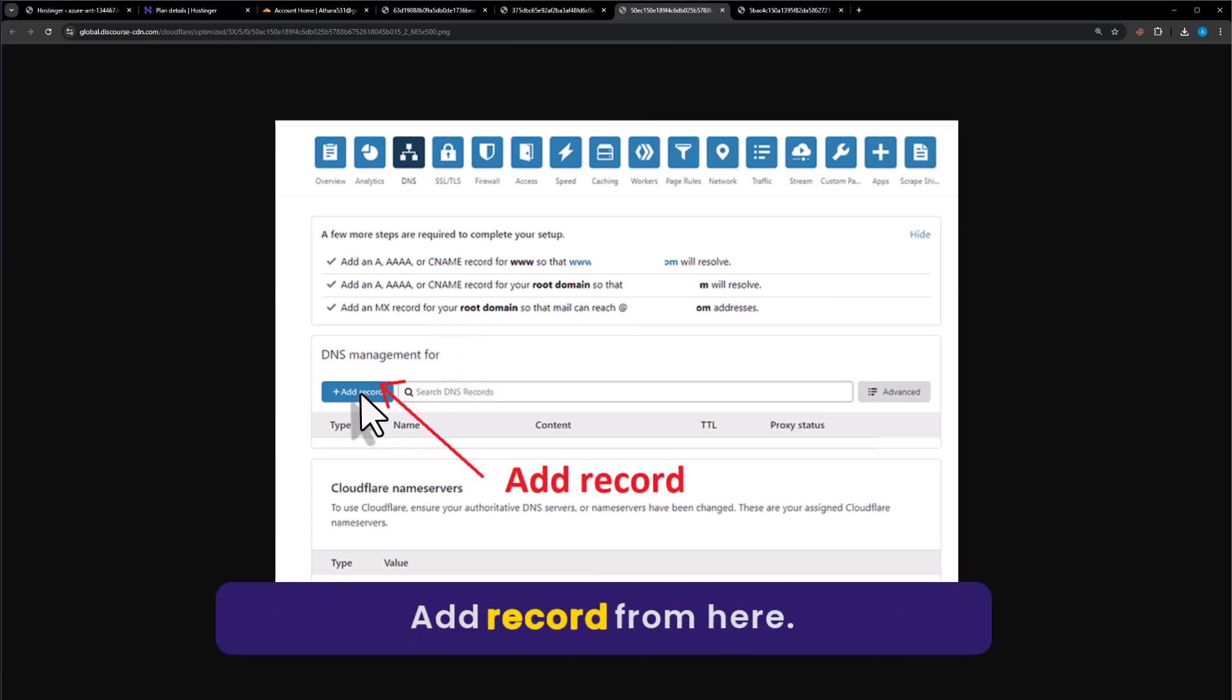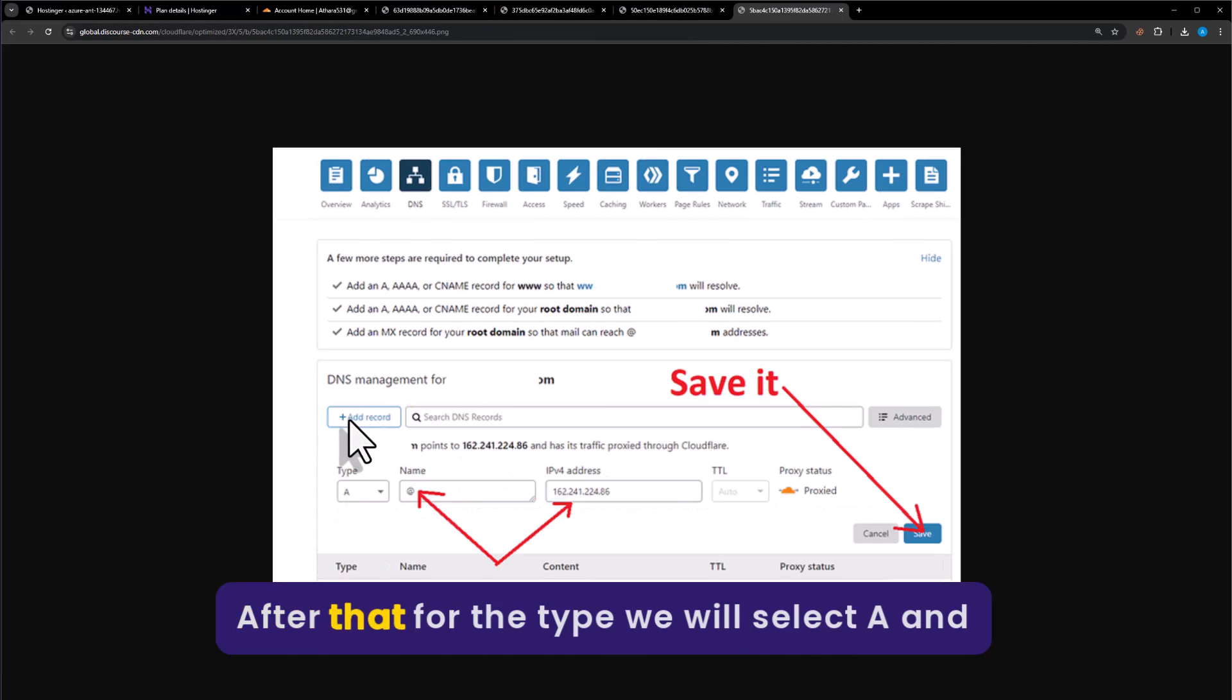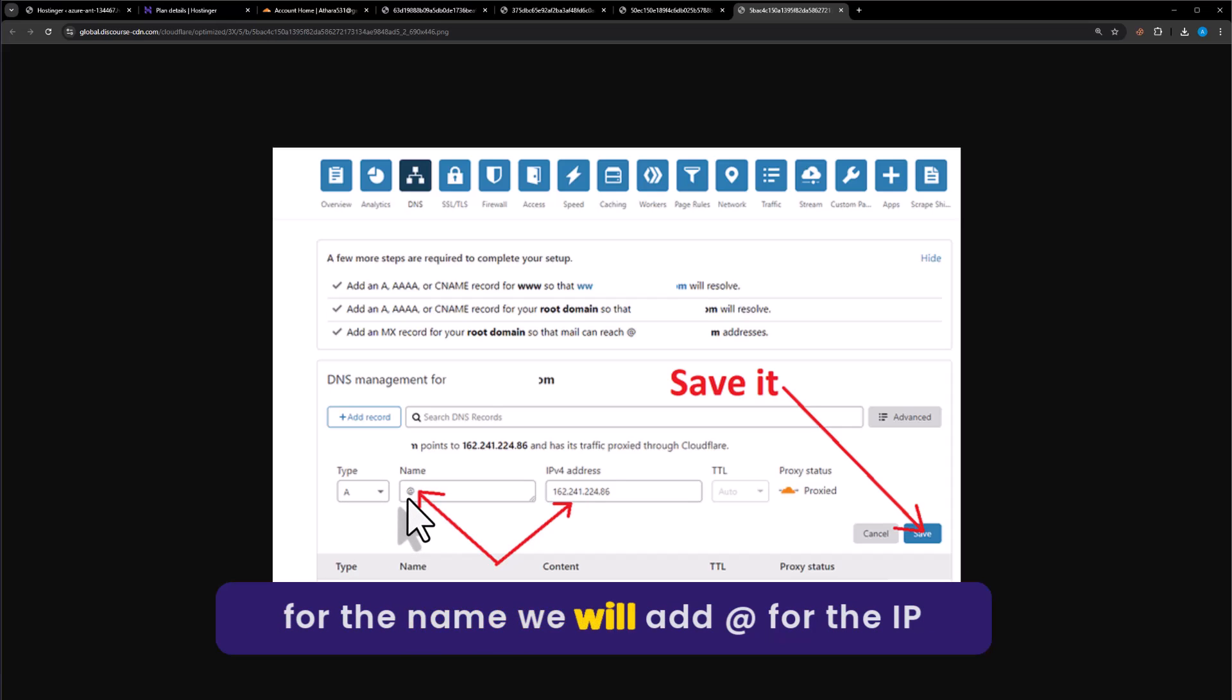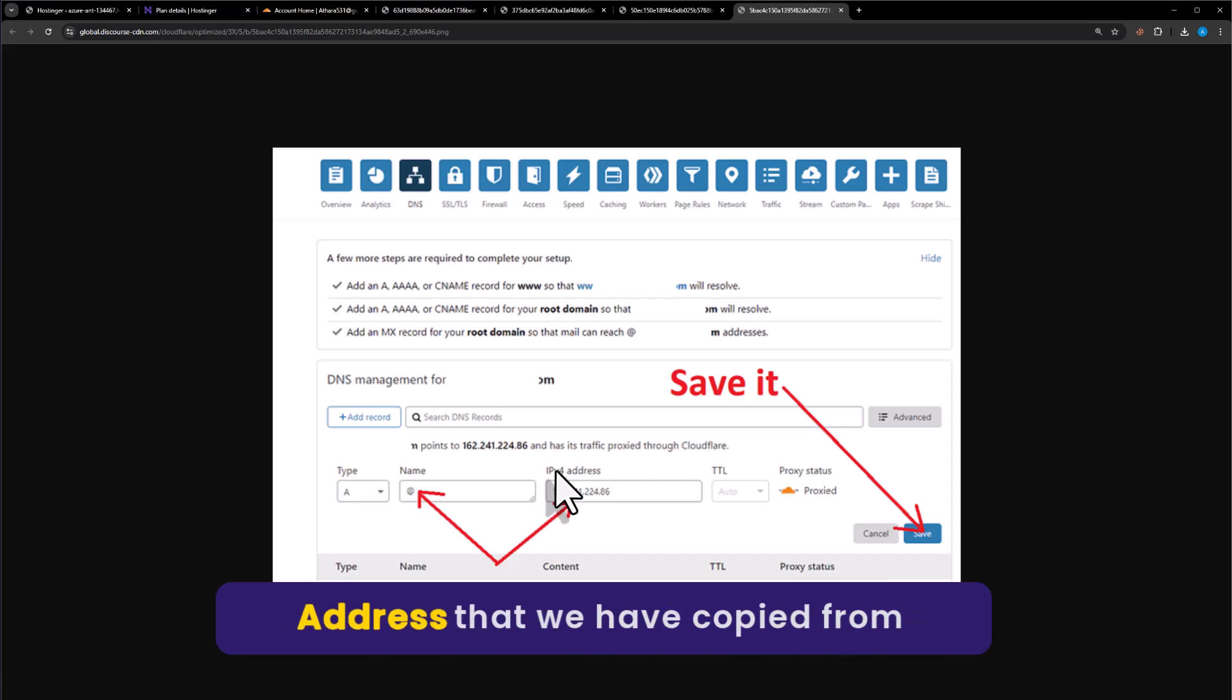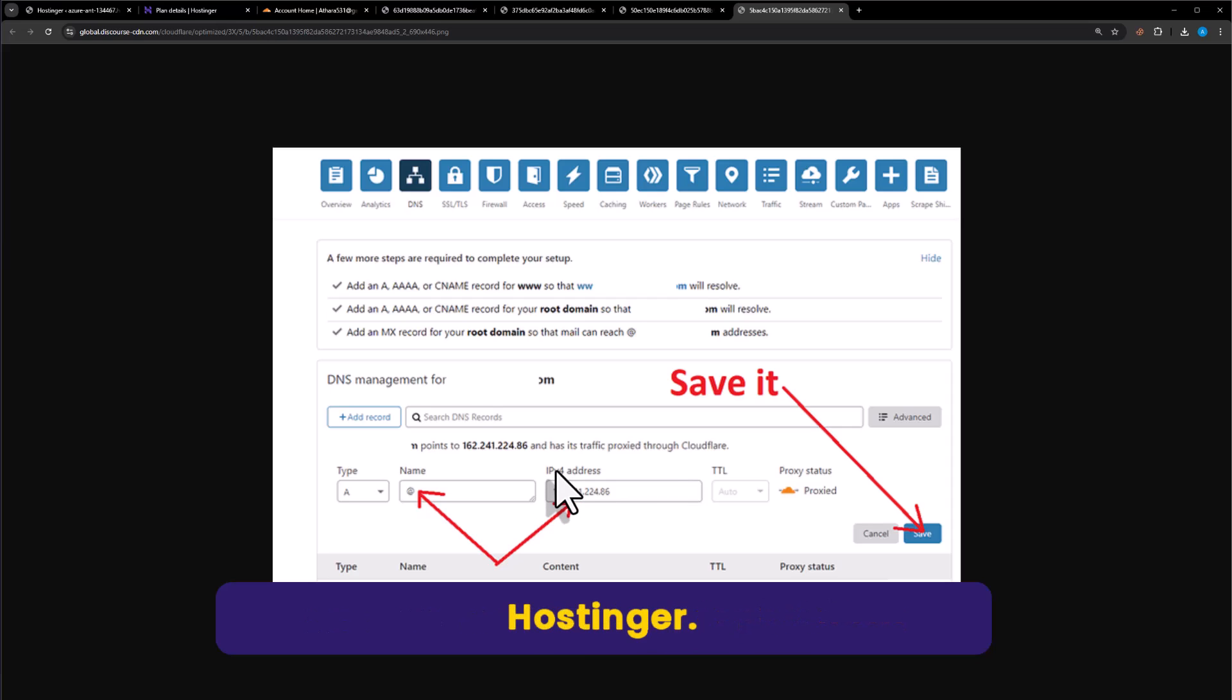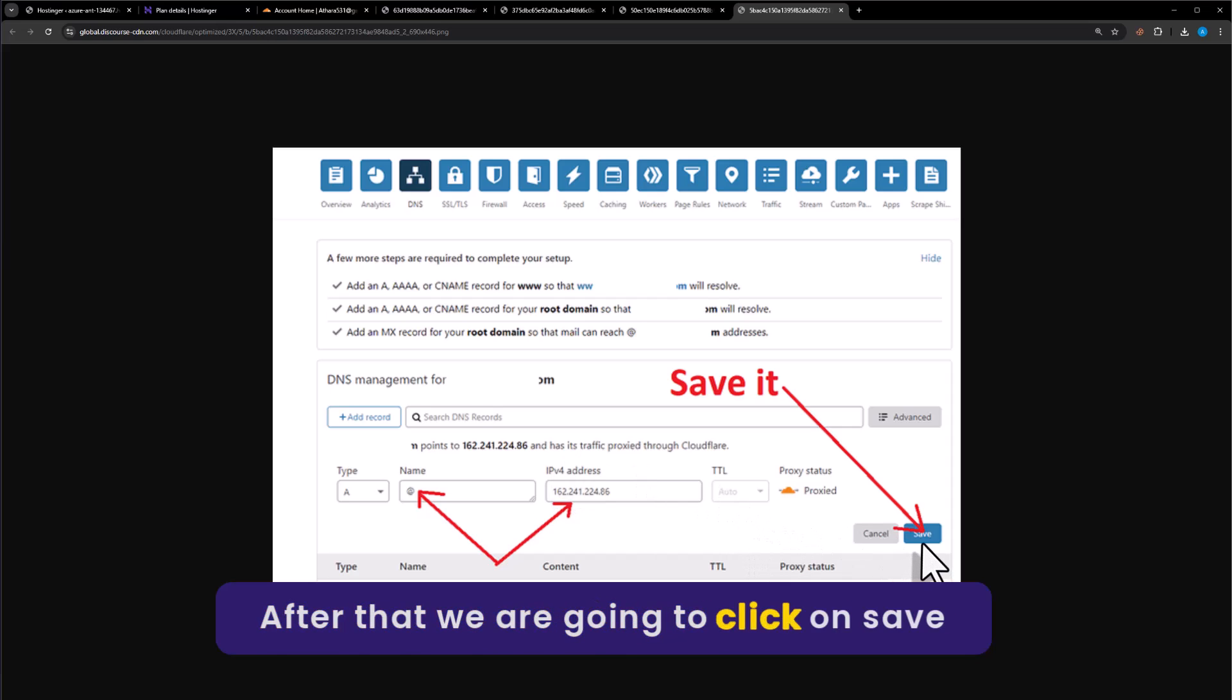Click on add record. For the type, select A. For the name, add '@'. For the IP address version 4, paste the IP address that we copied from Hostinger. Then click on save.